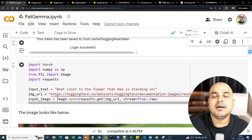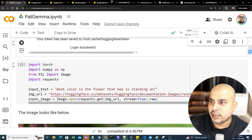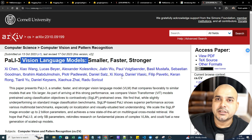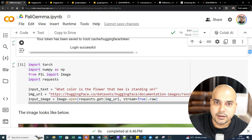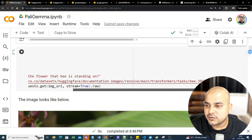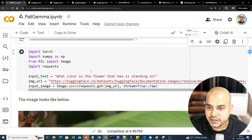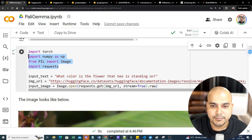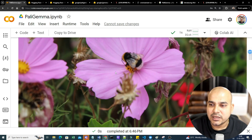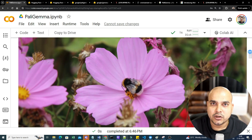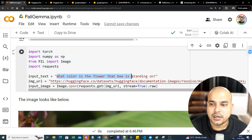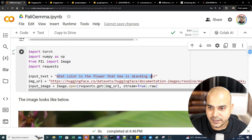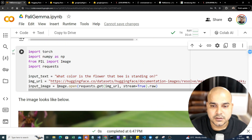PaliGemma is a vision-text model — whenever you provide an image and ask a question about it, you should get an answer. I'll use one image from a Hugging Face dataset and ask: 'What is the color of the flower that the bee is standing on?' I'm importing torch, numpy, Image, and requests. The image shows a honeybee sitting on top of a flower, and the expected answer is pink.